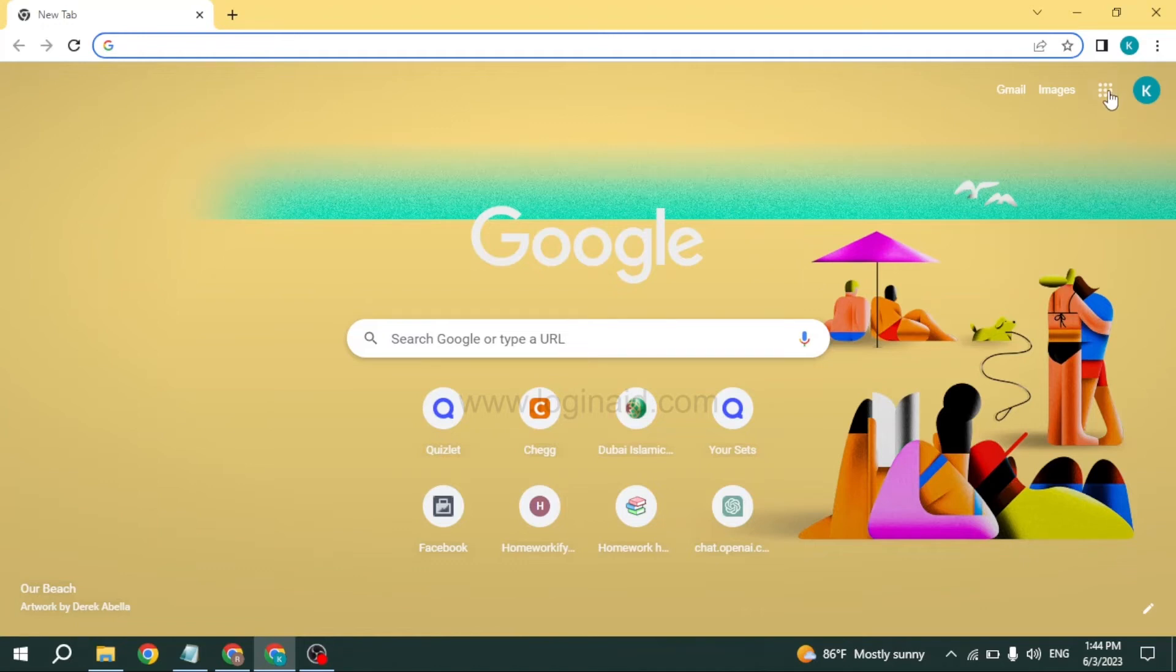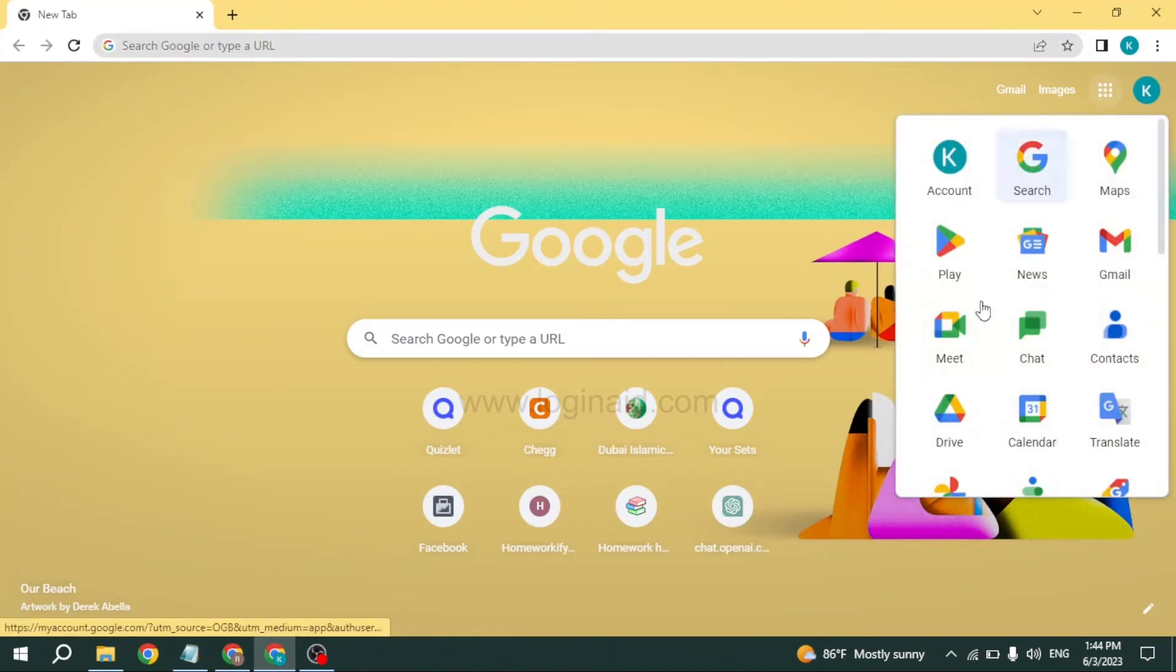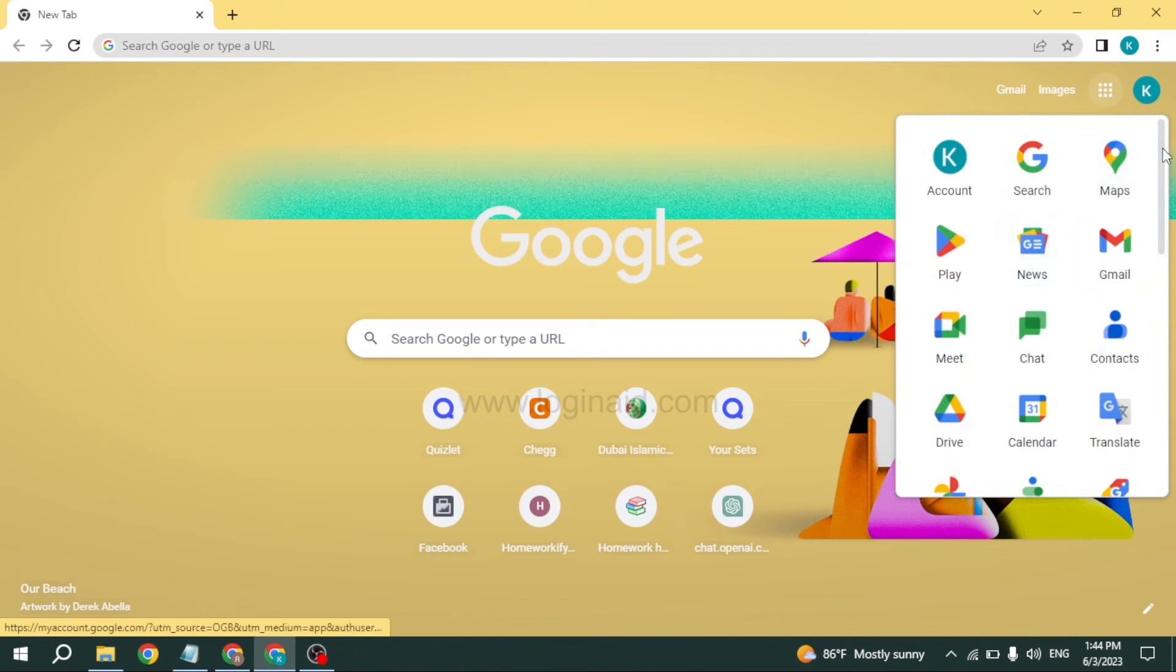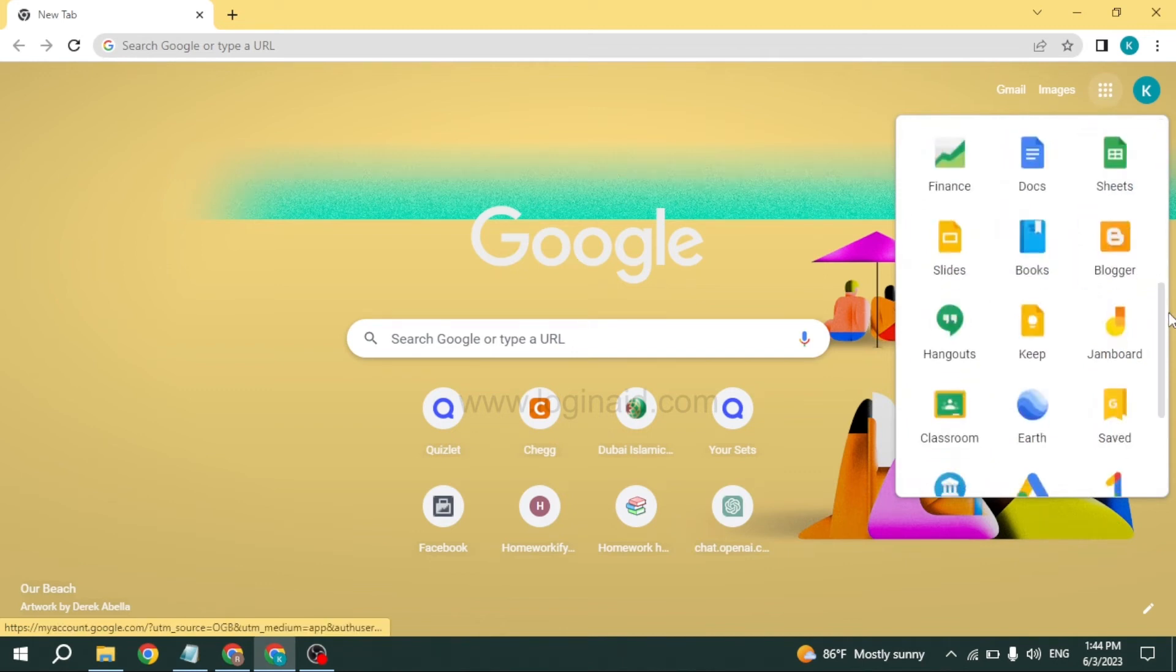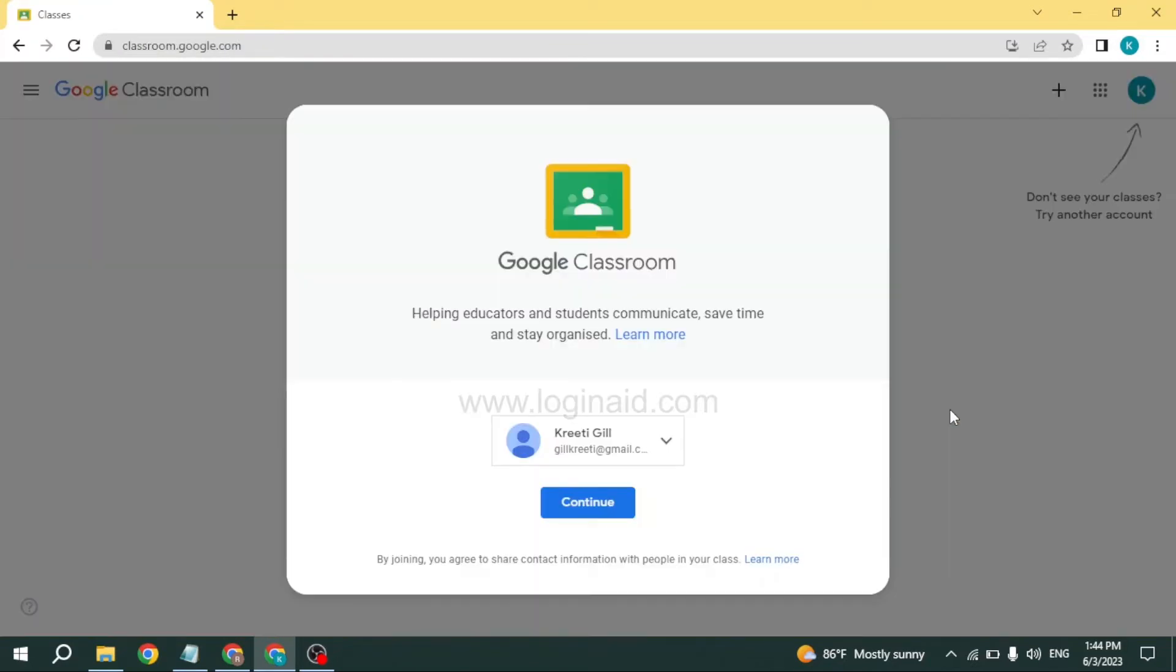At the top right, you can find the dots icon. Click on it. Now you can find different options. Just scroll down and find the app Classroom. After you find it, open it.